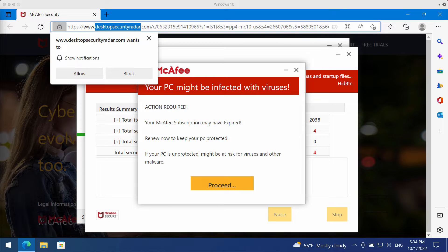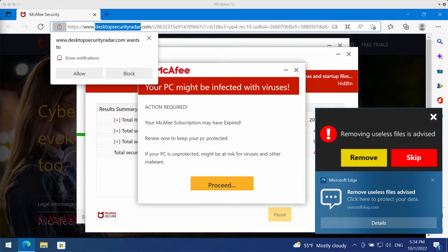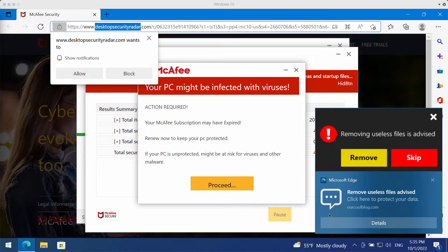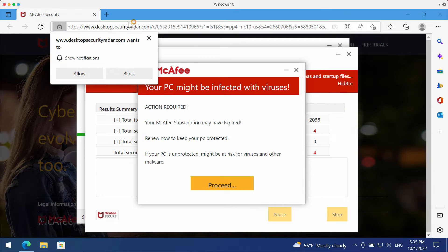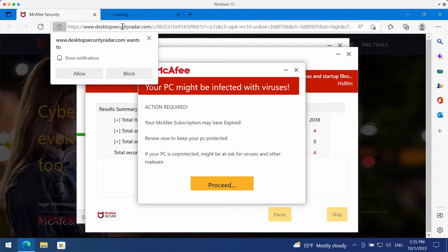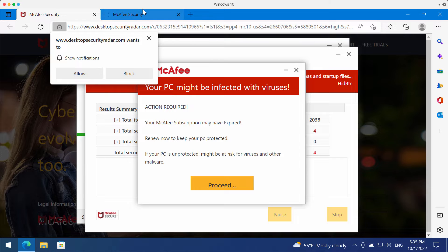Desktopsecurityrader.com is a junk website. Currently it attacks Google Chrome and it may also attack other browsers. It tries to make people scared about the condition of their computer.